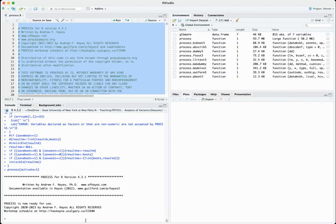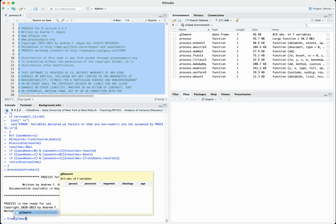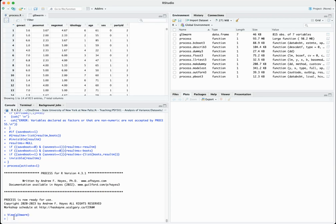In this video we're going to talk about how to do graphing using output from the PROCESS macro. I've already gone ahead and run this PROCESS file here so you didn't have to sit through two minutes of video waiting for it to finish loading. It's ready to go, and I also have our global warming dataset loaded up, so let's take a quick look at that just to remind ourselves what we're looking at here.